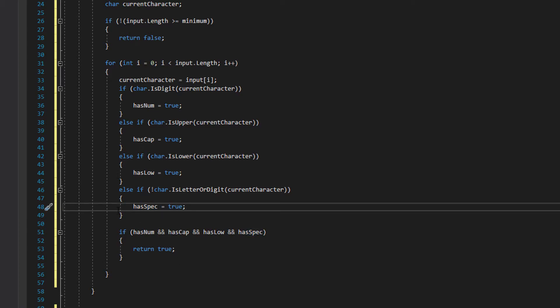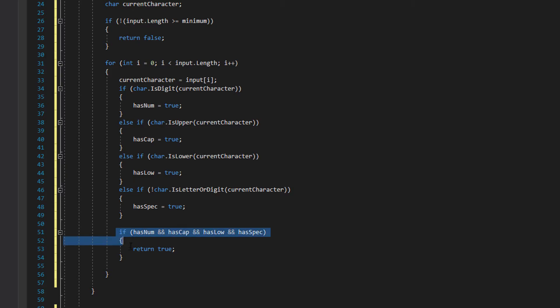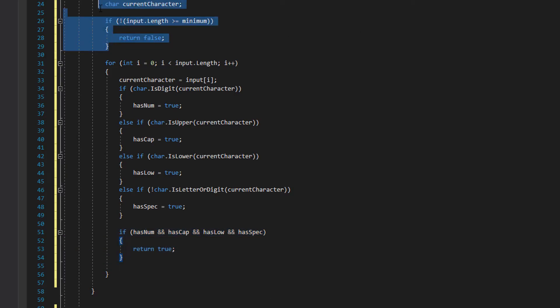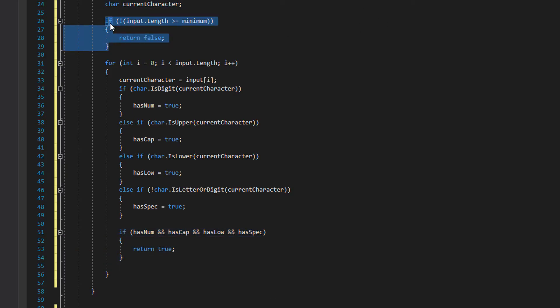After we go through those checks, we do one final check. If has num and has cap and has low and has spec is met, we return true. Why do we return true here and not after the whole loop? Let's say we have a password that meets all the requirements lengthwise already. If the first four characters already tick every box, there's no real point looping through the whole password if that's all the validation we need.